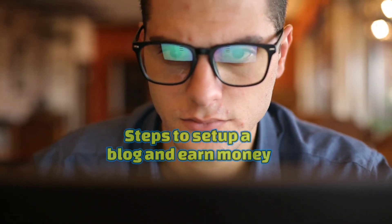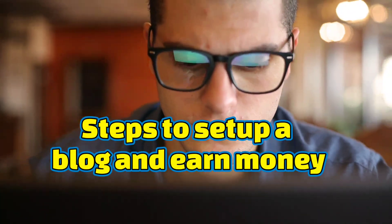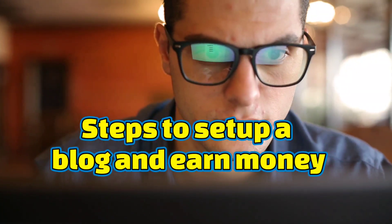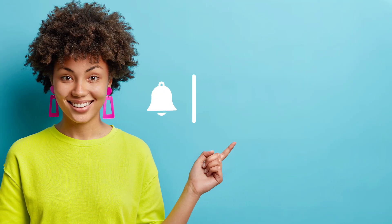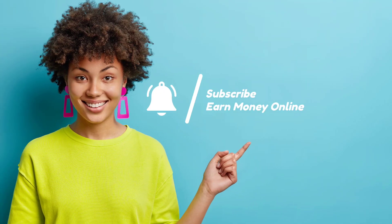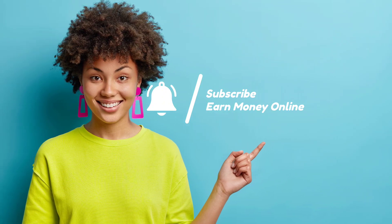So in today's video we are going to tell you 7 simple steps to set up your own blog and start making money out of it. But before we begin please consider subscribing the channel and hitting the like button.